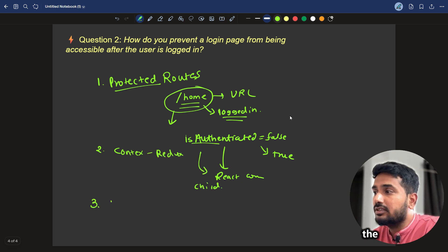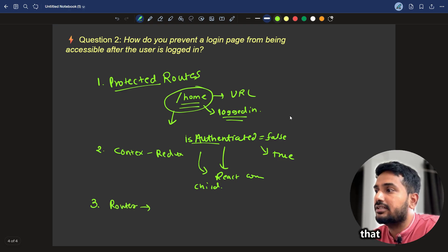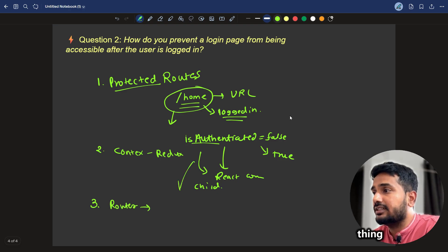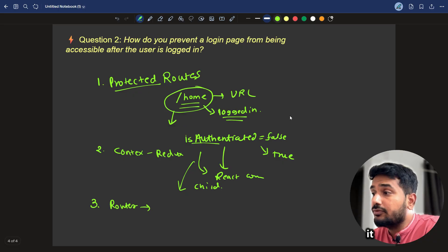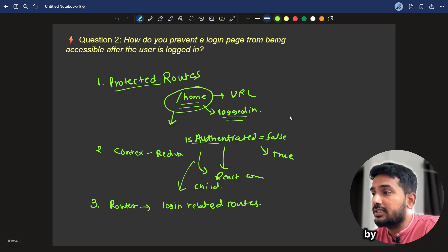The third, the routes or the browser router should be configured such that if this flag is true, it will not add the login related routes. So, what I mean by this, suppose for example,